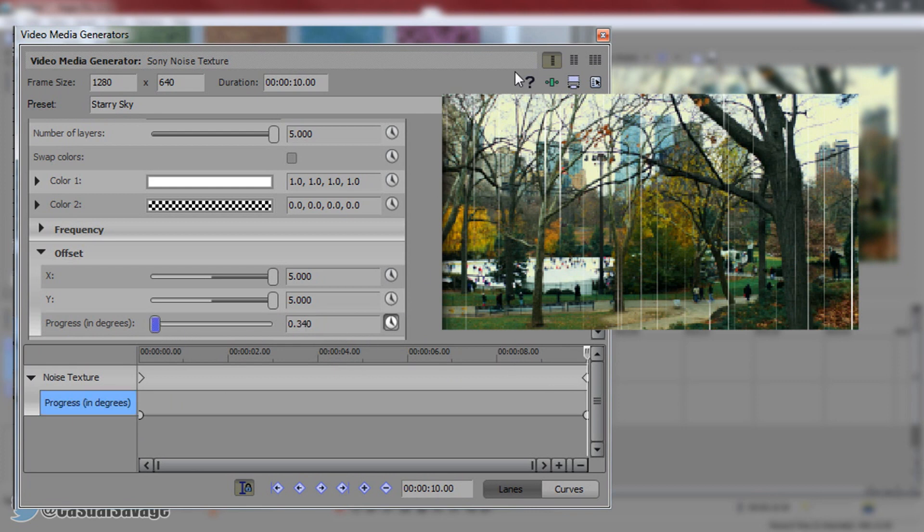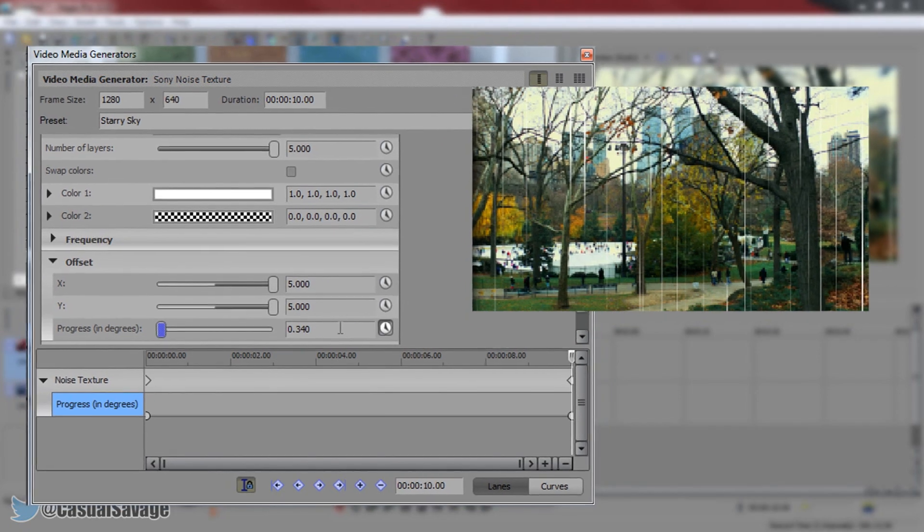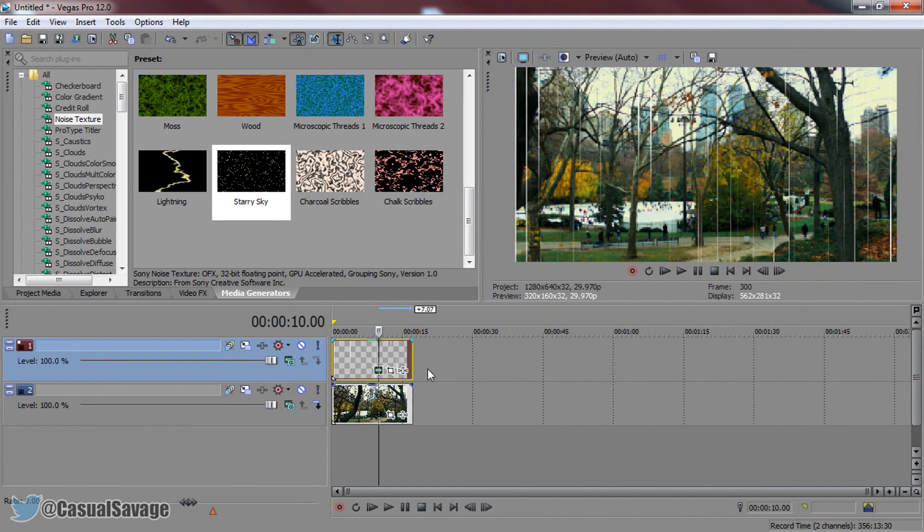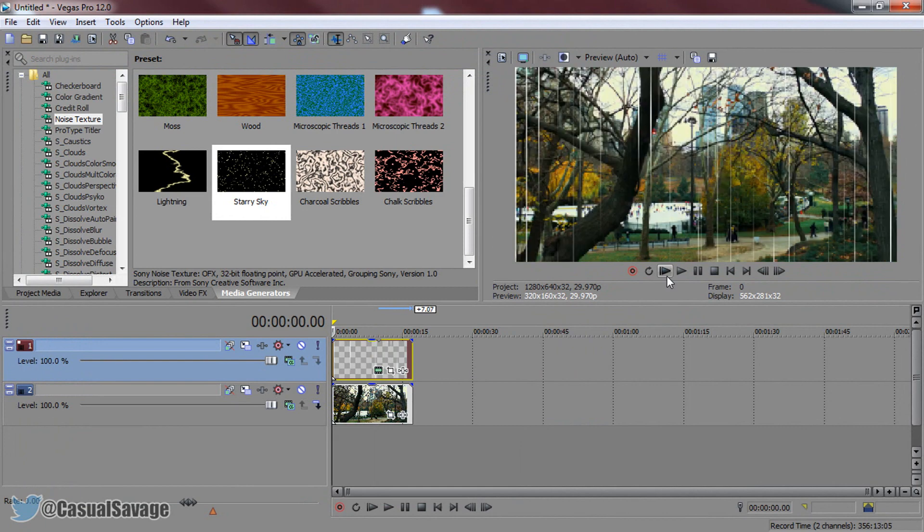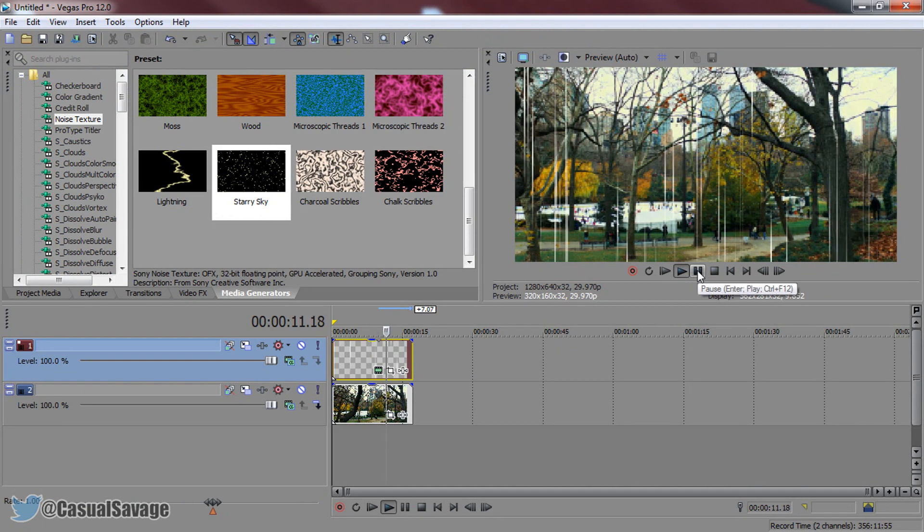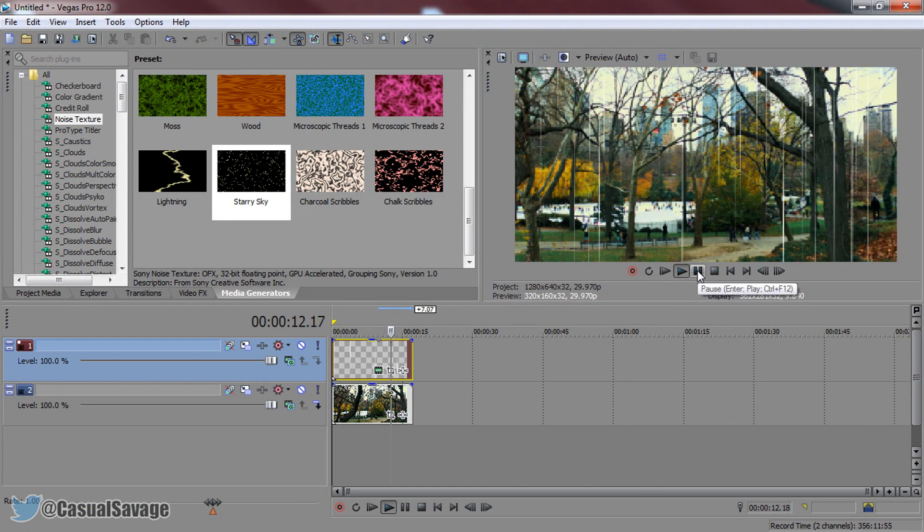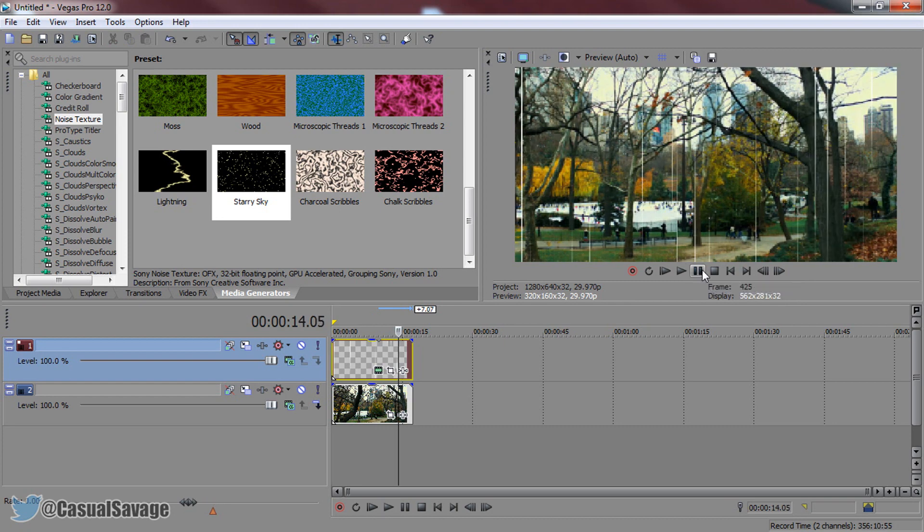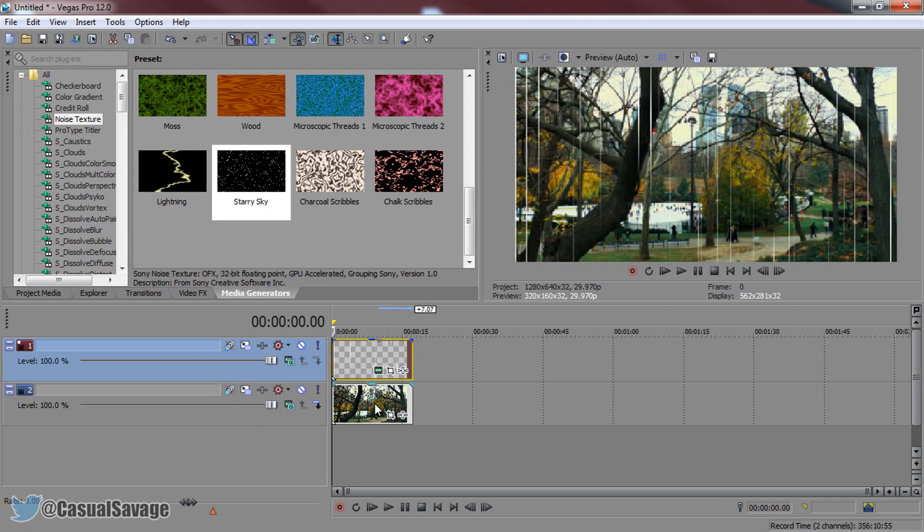I'd say stick between 250 to 400. Let's just exit this and play it through. And like that we've created a bit of a rain effect. Now we're not done yet, we need to make it look much more better.